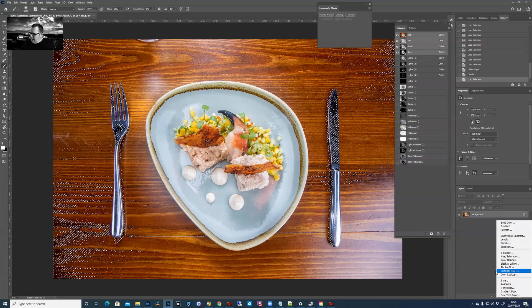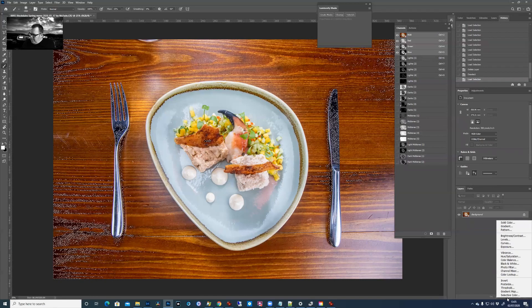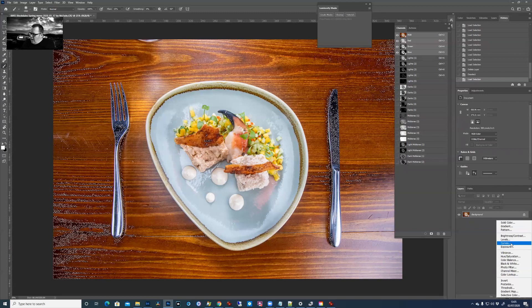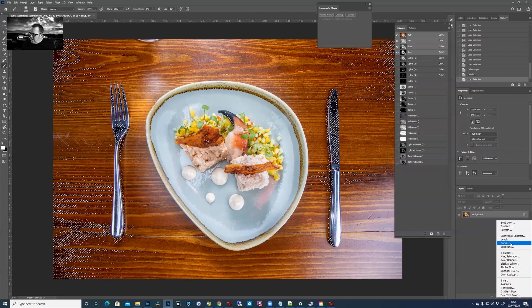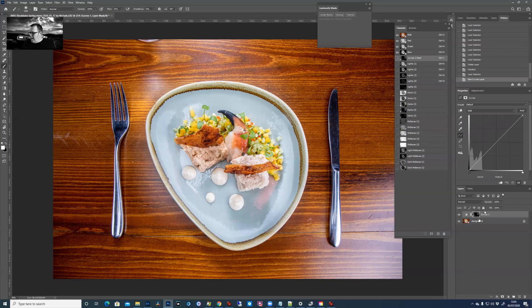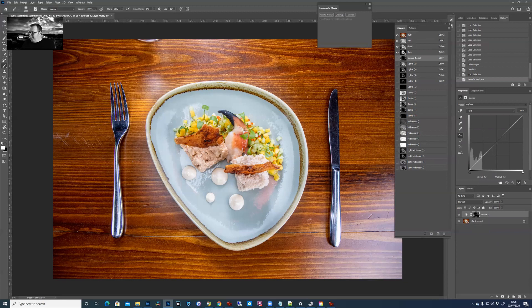You get to the curves adjustment layer by clicking on this thing here and going curves. This creates a brand new layer. And if you can see the mask is mainly black with a few little white bits on it, and that's what was selected. So the whole point of the luminosity mask is we're now creating a curves layer where only that bit is selected.